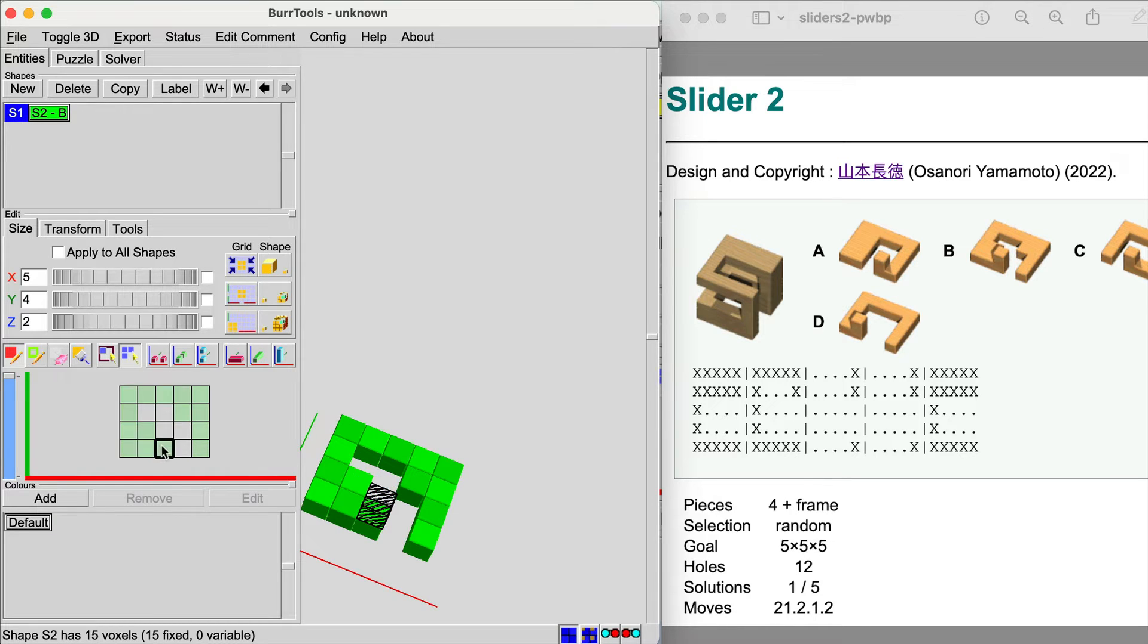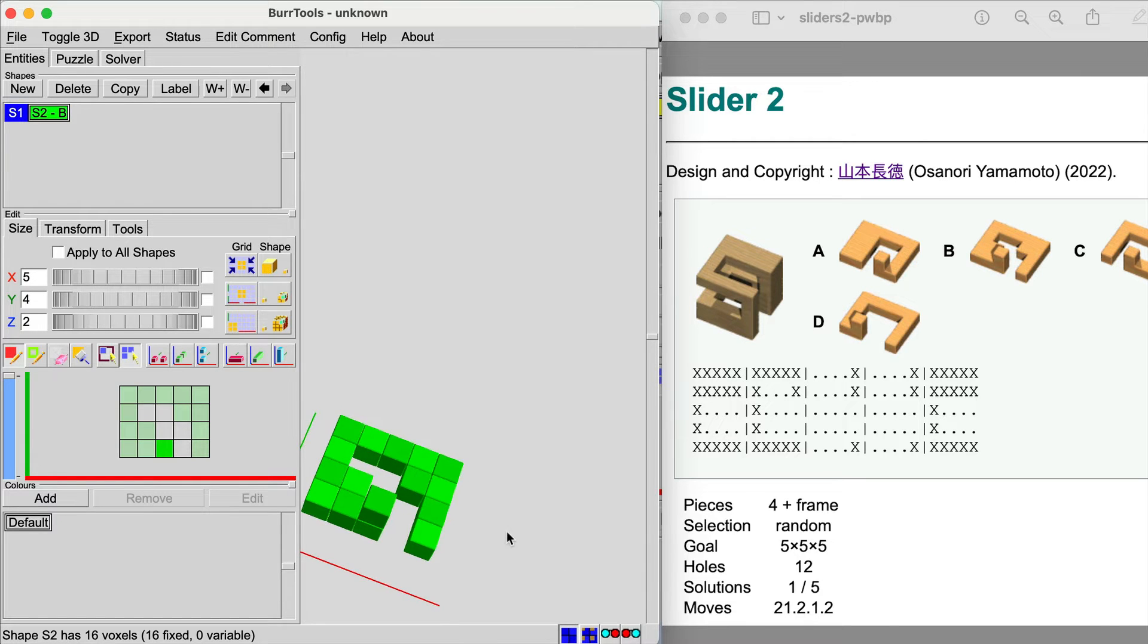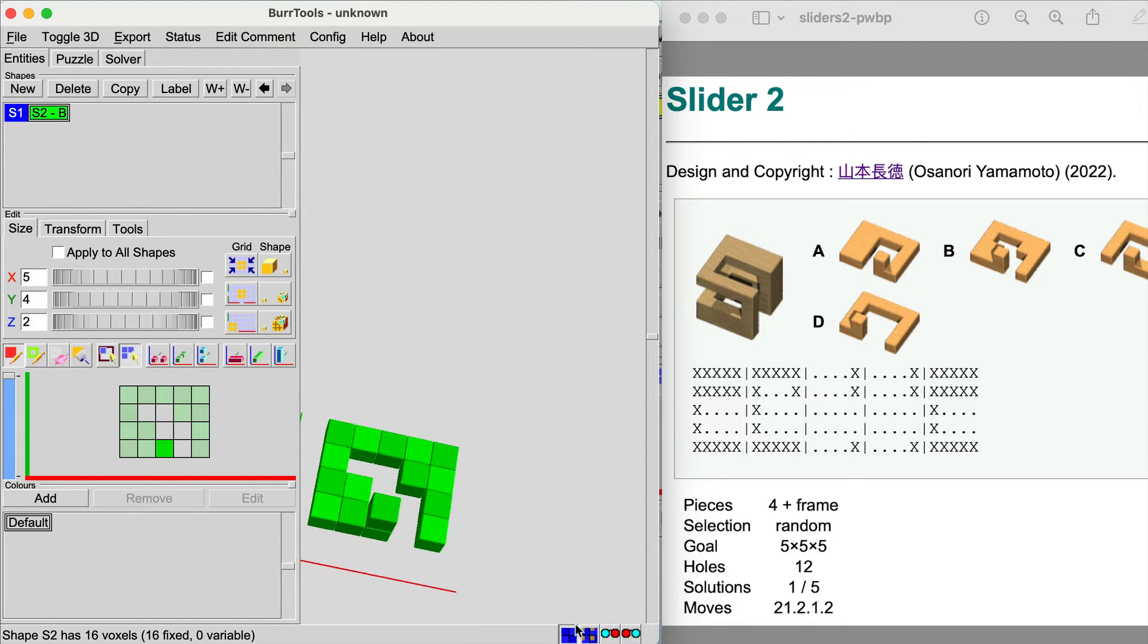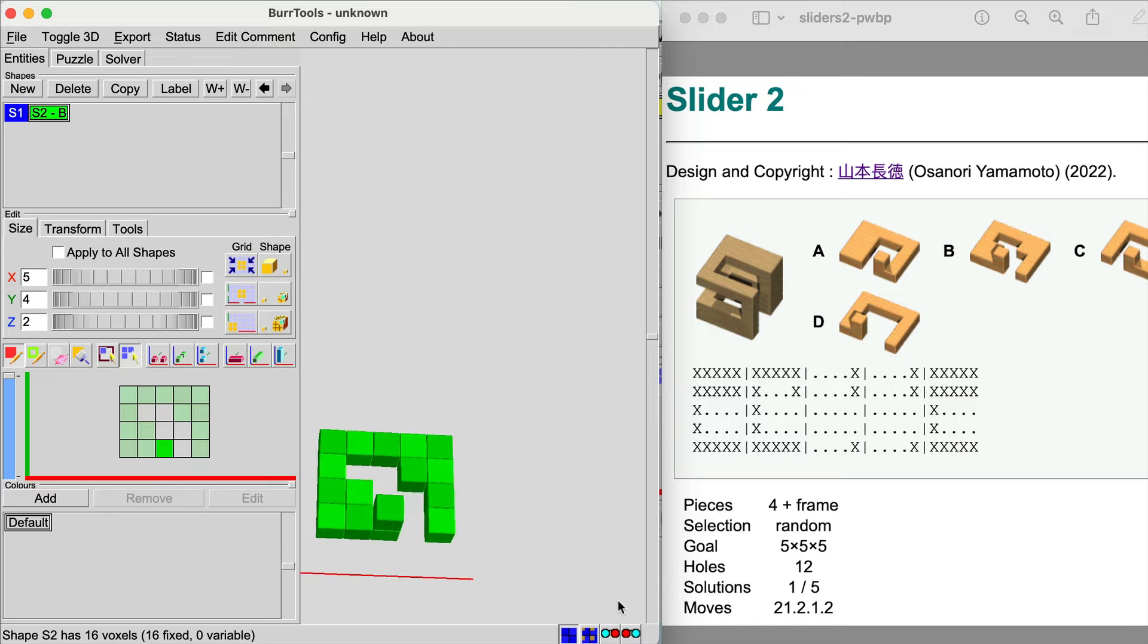And go to the second layer and we should have a part that looks like this.